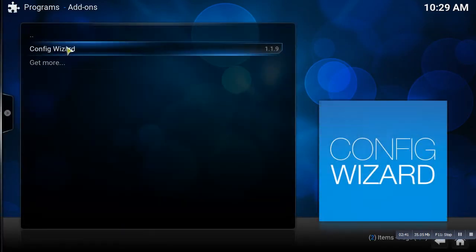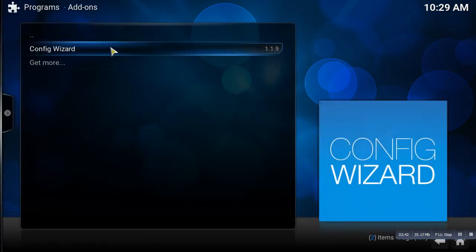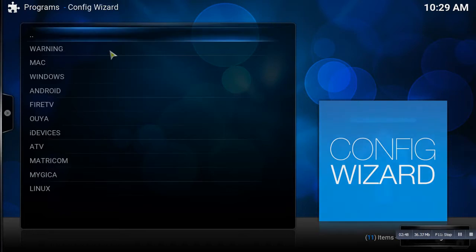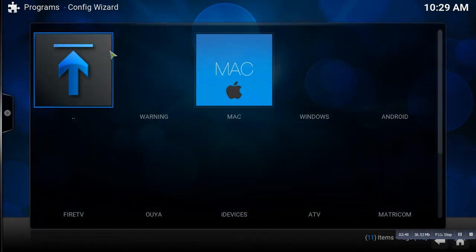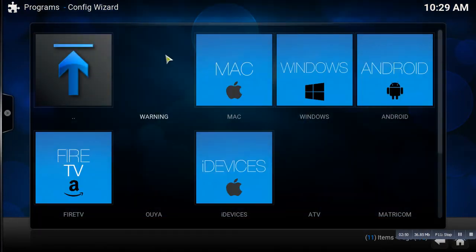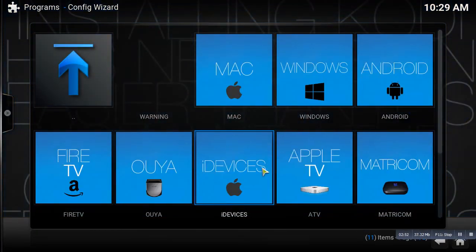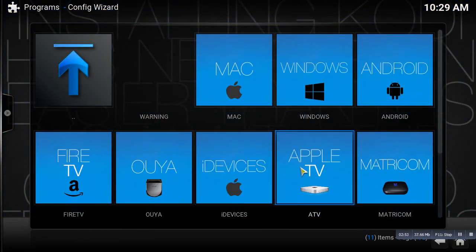So you're going to see the Config Wizard right here, Config Wizard 1.1.1.9. So you're going to double click on that and it's going to bring you to this page.